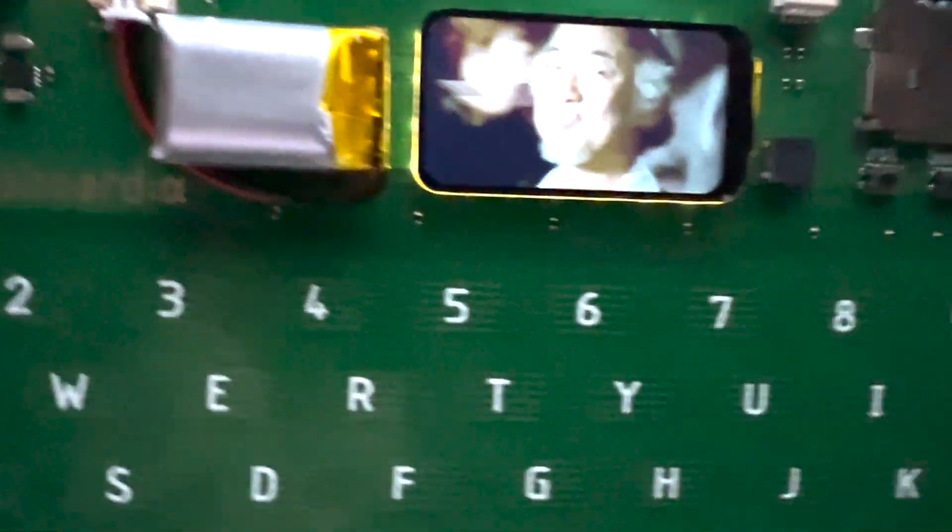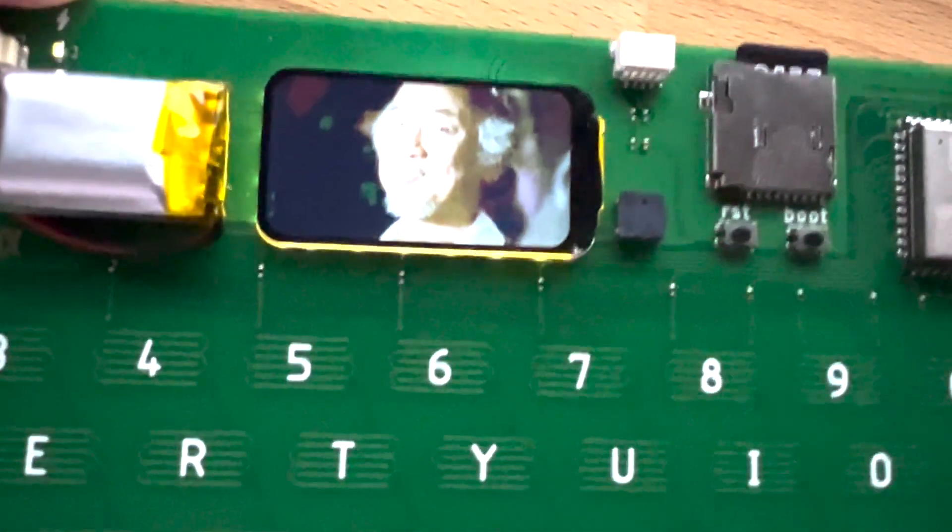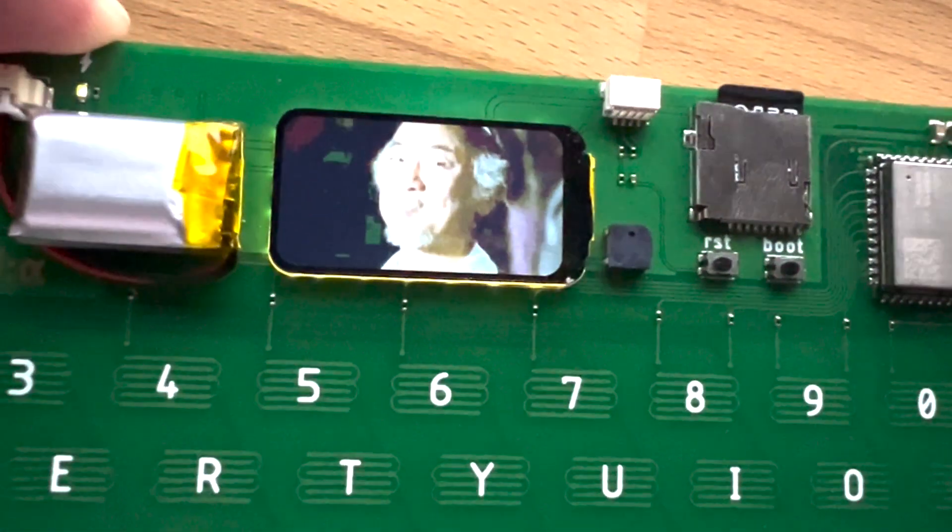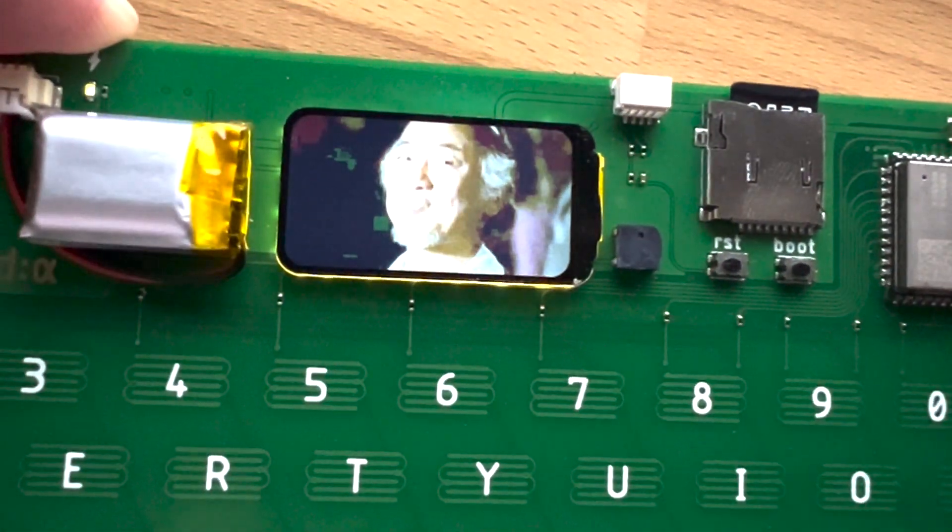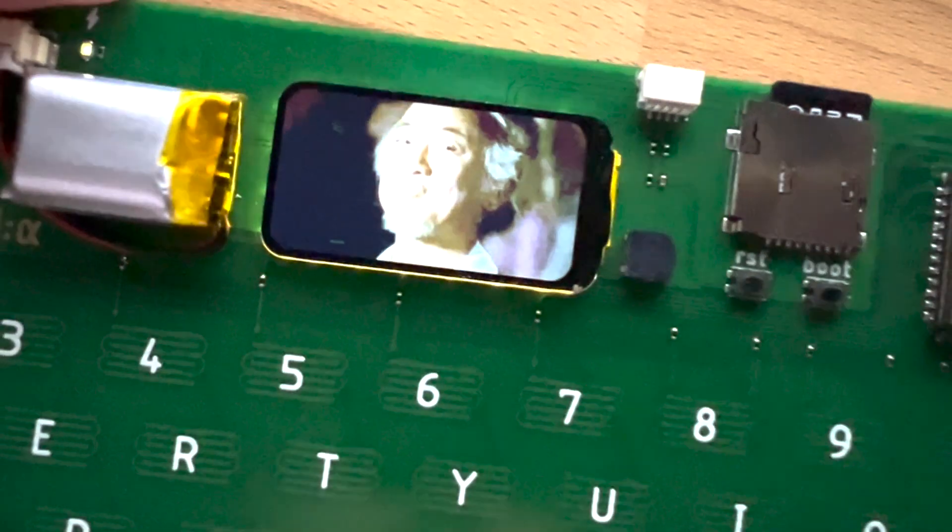So I've got it drawing, reading and drawing from the SD card JPEG files as fast as it can.